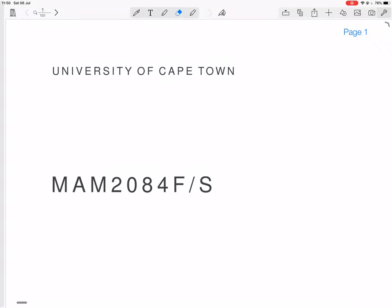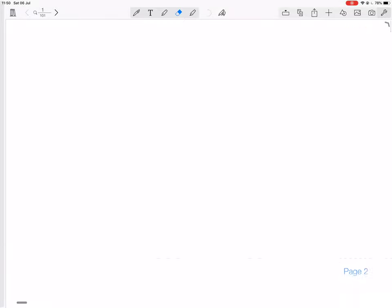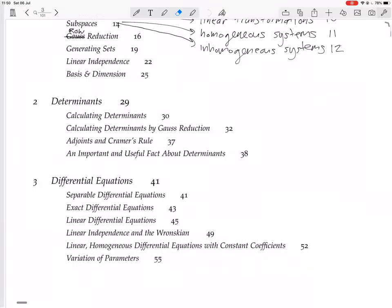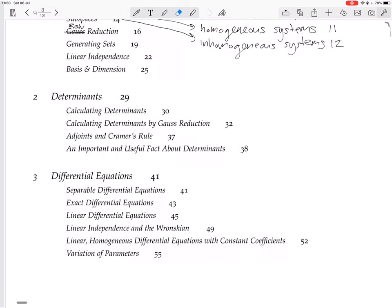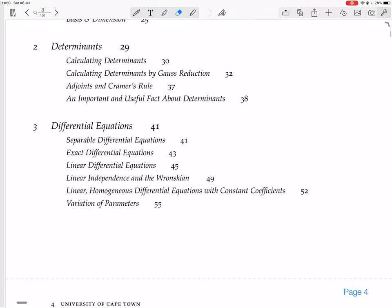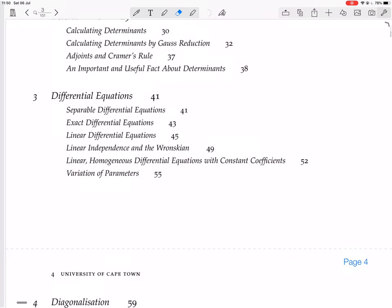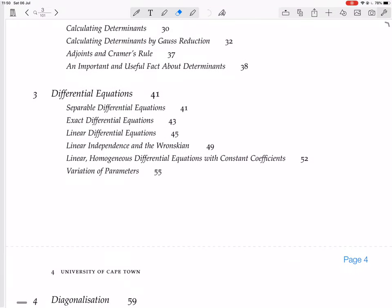We are now beginning with differential equations, specifically looking at linear homogeneous differential equations with constant coefficients.